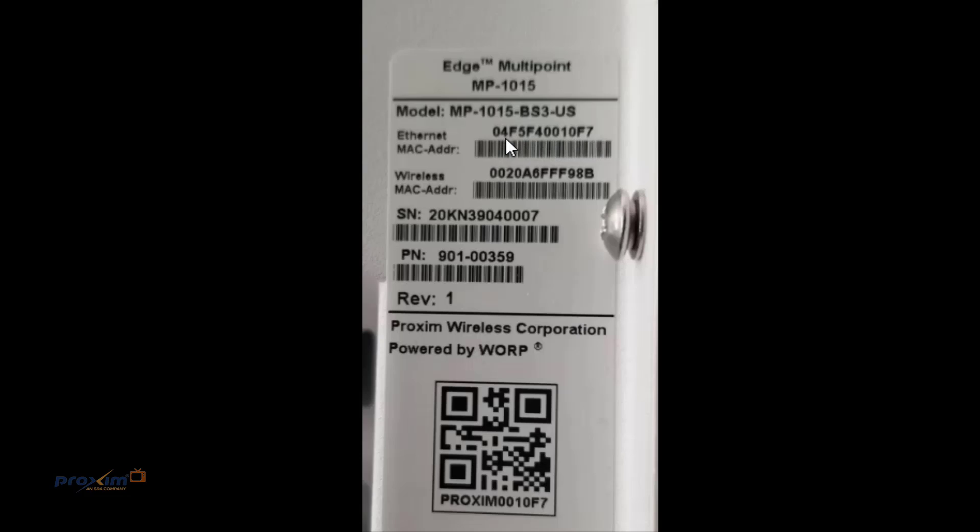So when you do the QR code, you'll know what you're looking for, and when you do the Bluetooth, it's also going to pick up the same number. Proxim, and again, here's going to be the last six of our Ethernet MAC address.